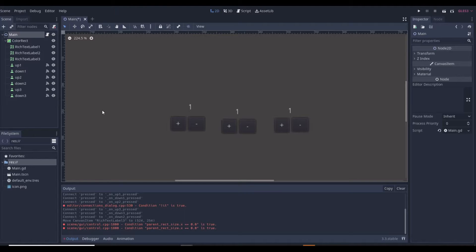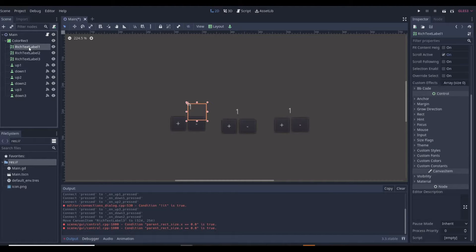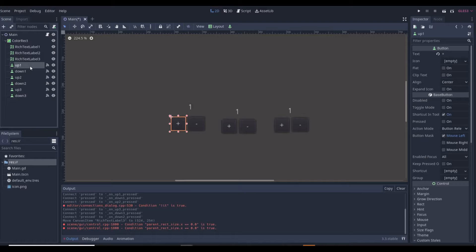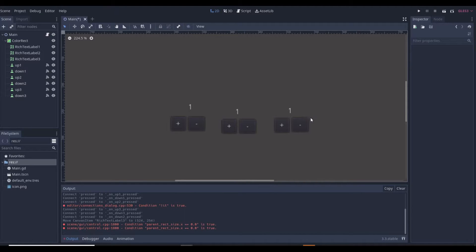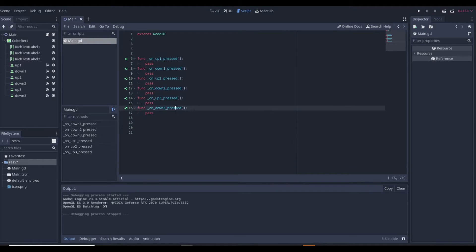To get started we'll begin by making the save script, but first I want to go over what we already have in the game. It's pretty simple — all we have is a Node2D which is our main scene, a ColorRect which is just the background, three text labels which are going to display the variable for each of the different things we're going to save. We're going to have a variable called save_one, save_two, and save_three. Then we have buttons to increase and decrease for each of them — six buttons total — but currently these buttons don't work because we basically have an empty game. We just passed in the signals into our main script.